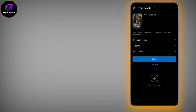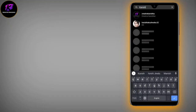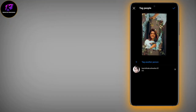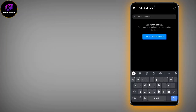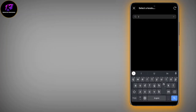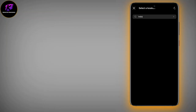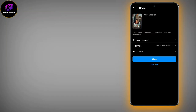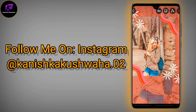I have set the crop profile. Tag people — I have set that. Add location and set the location. Then share or save as a draft, whatever you want to do.